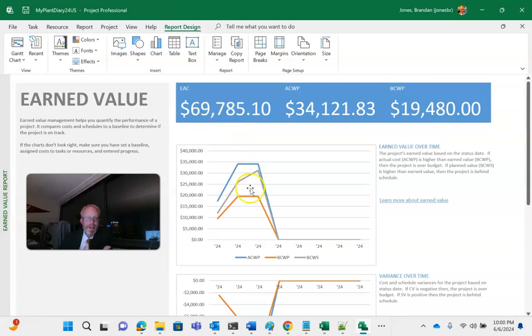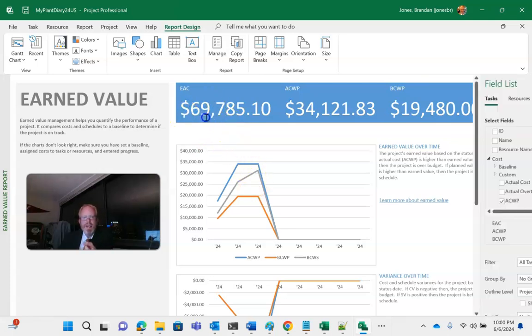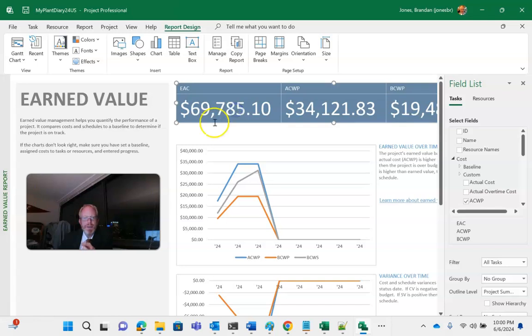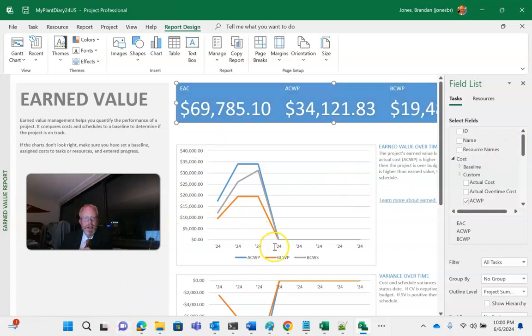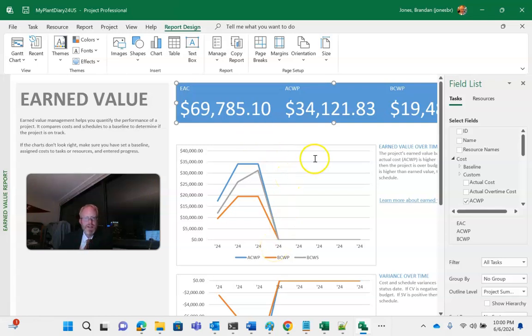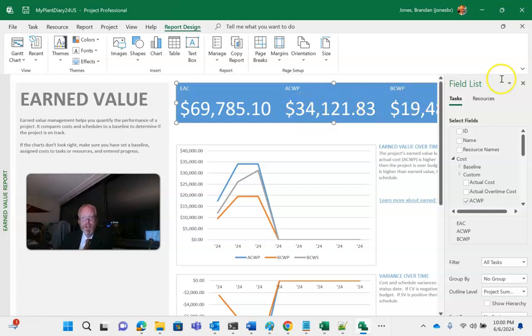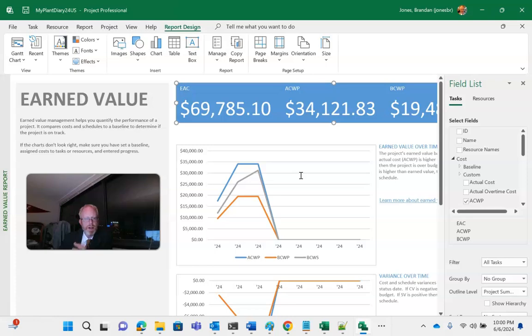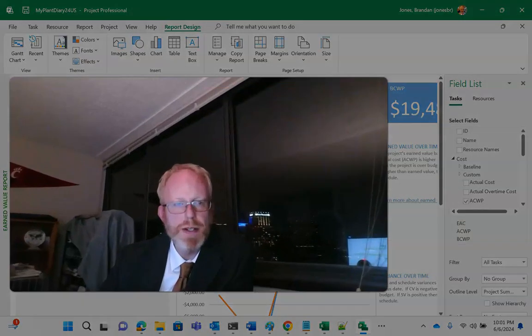Up at the top, if you don't like graphs, we have the raw numbers. Estimate at completion. So that's going to take our cost performance index and multiply it by our budget and let us know here's what we think it's going to cost. Actual cost of work performed. How much have we outlaid? Budgeted cost of work performed means what's the value of work we delivered based on our original schedule and budget.